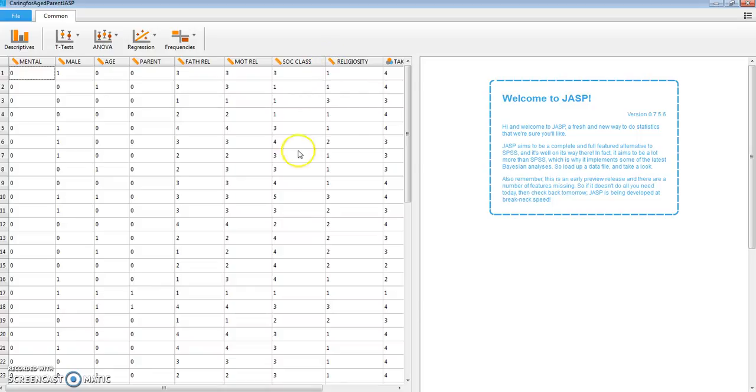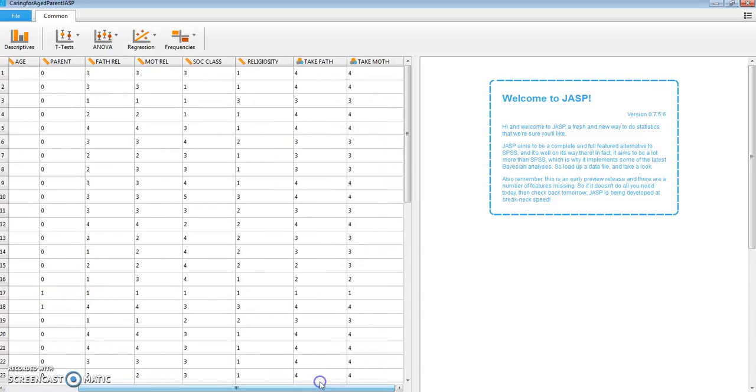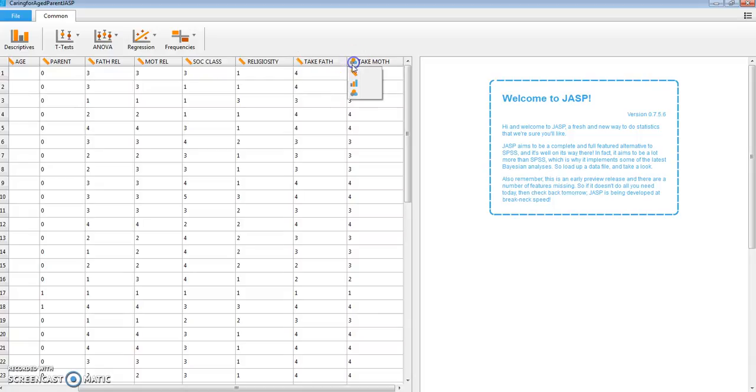Now actually, many of these are just dummy coded ones and zeros, but the correlation matrix will not accept multiple nominal scaling.